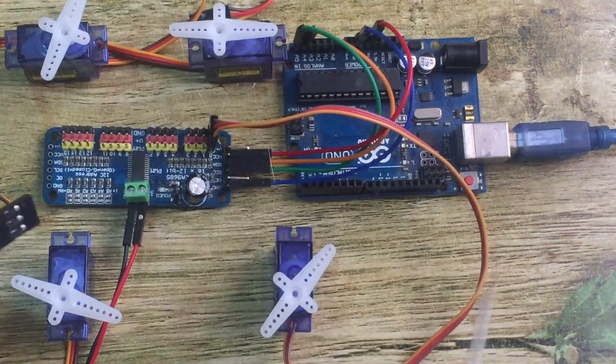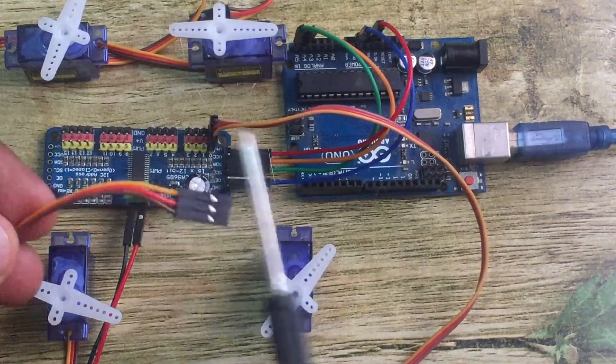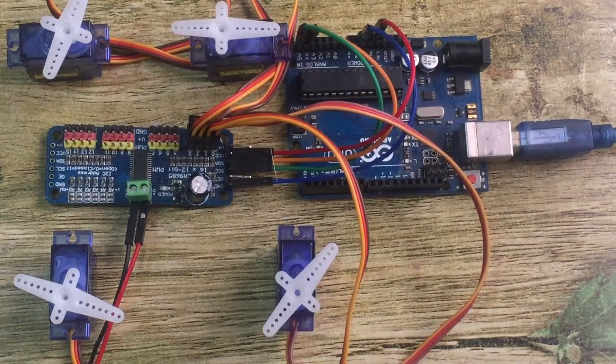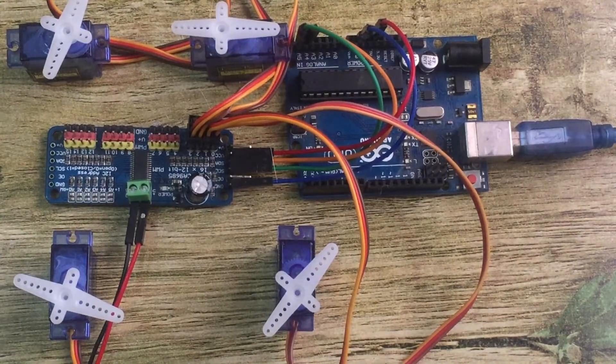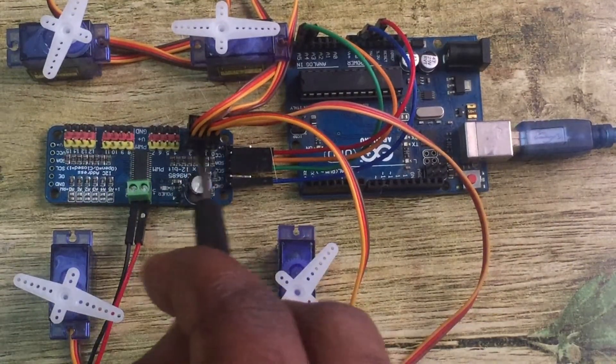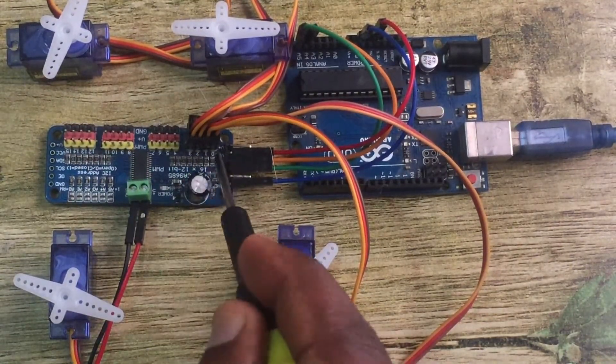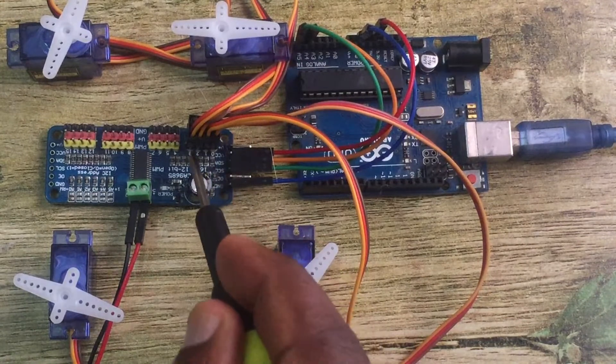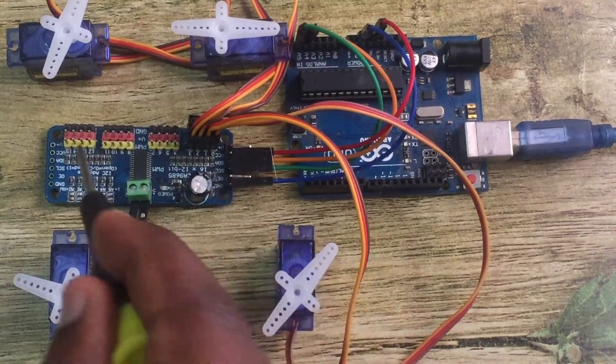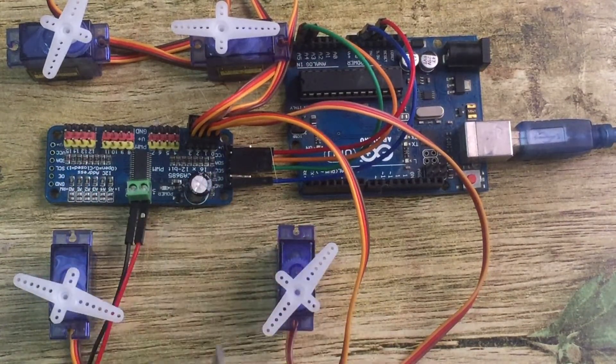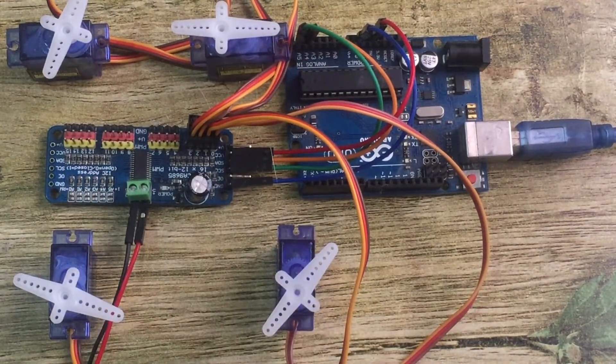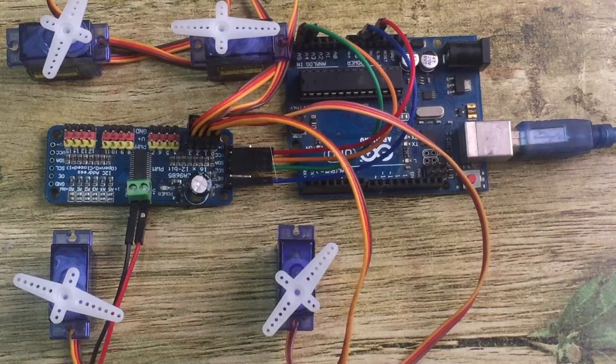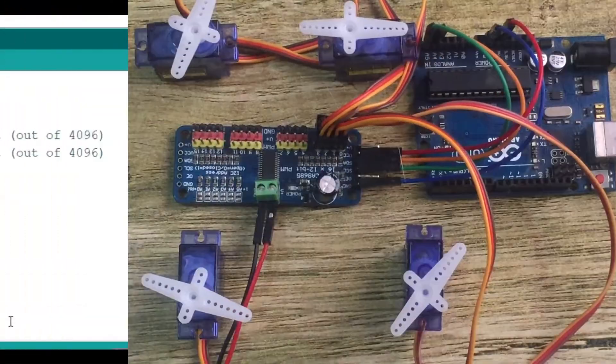So I've now connected all four motors on these first four output pins, numbered from 0 to 3. They're labeled from 0 to 15. Let me have a look at the kind of code I'm going to be using to run these motors.